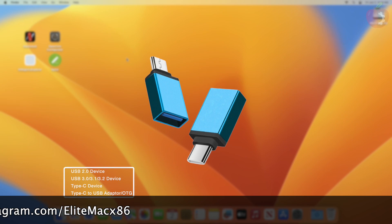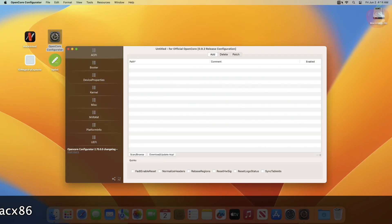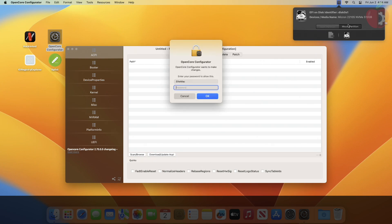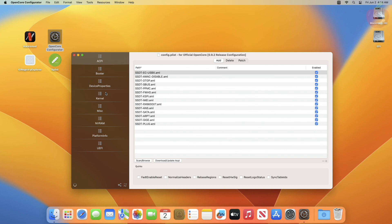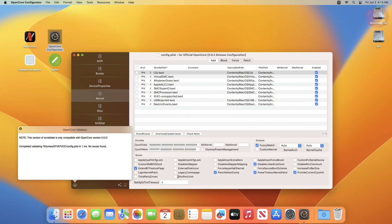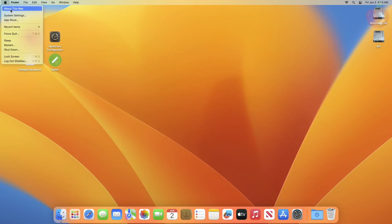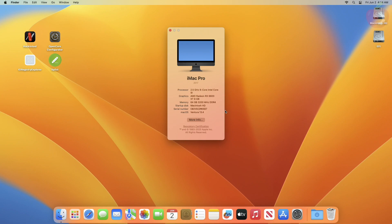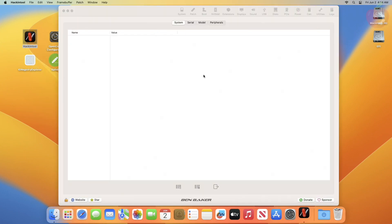First, we'll start with mapping 2.0 ports. Make sure to confirm that the XHCI Port Limit quirk in the kernel tab of your plist is disabled if you're using macOS Big Sur version 11.3 or later. I have also disabled the XHCI Port Limit quirk as I'm running macOS Ventura version 13.4. Now open Hackintool and go to the USB section.